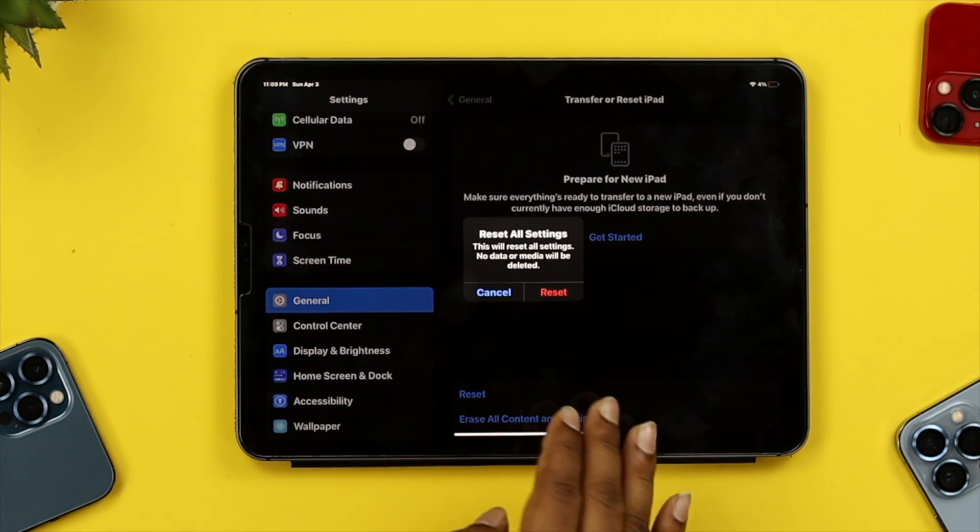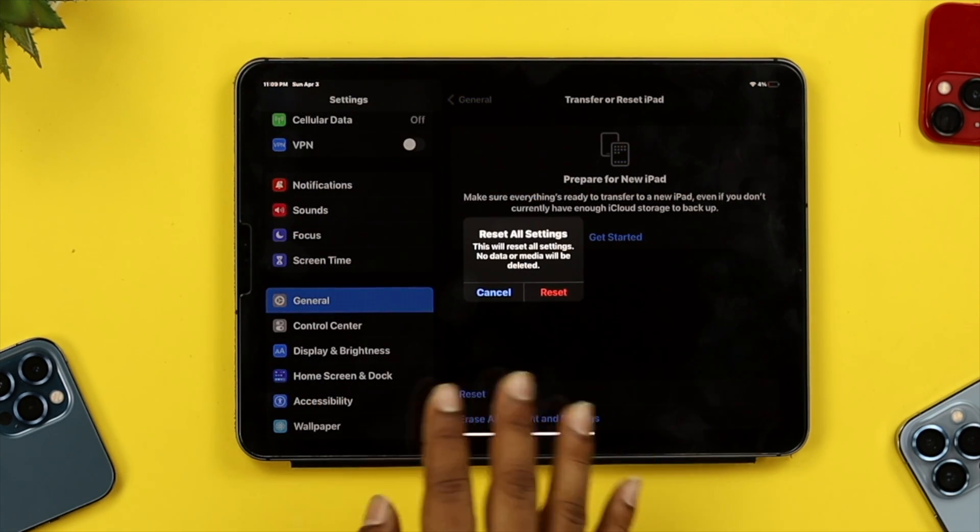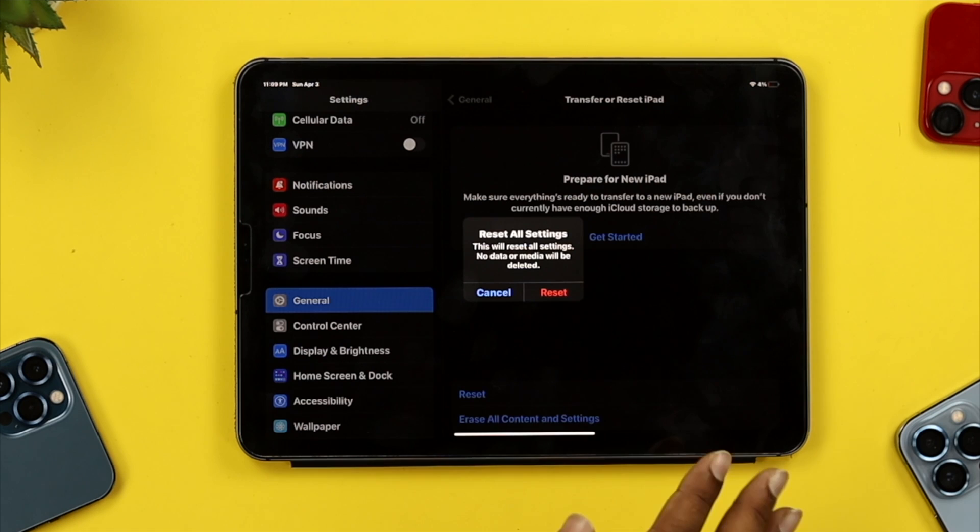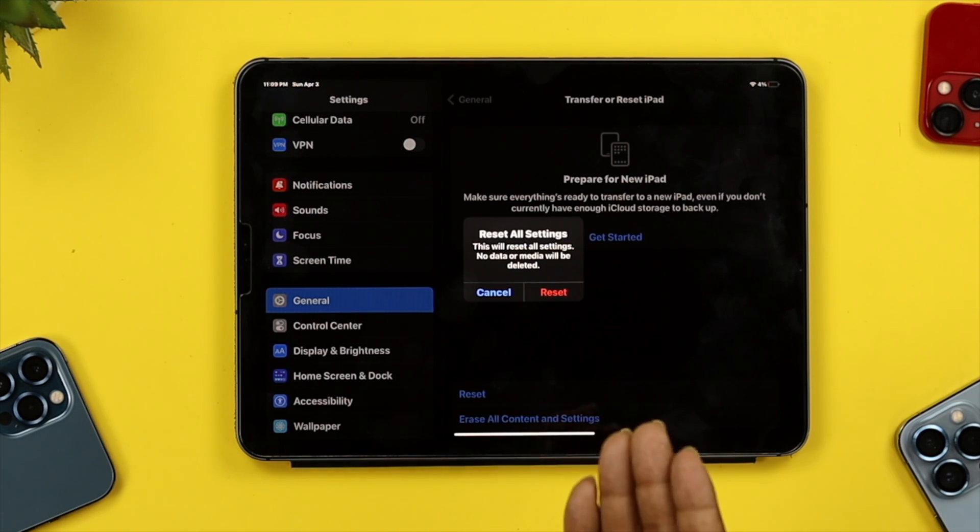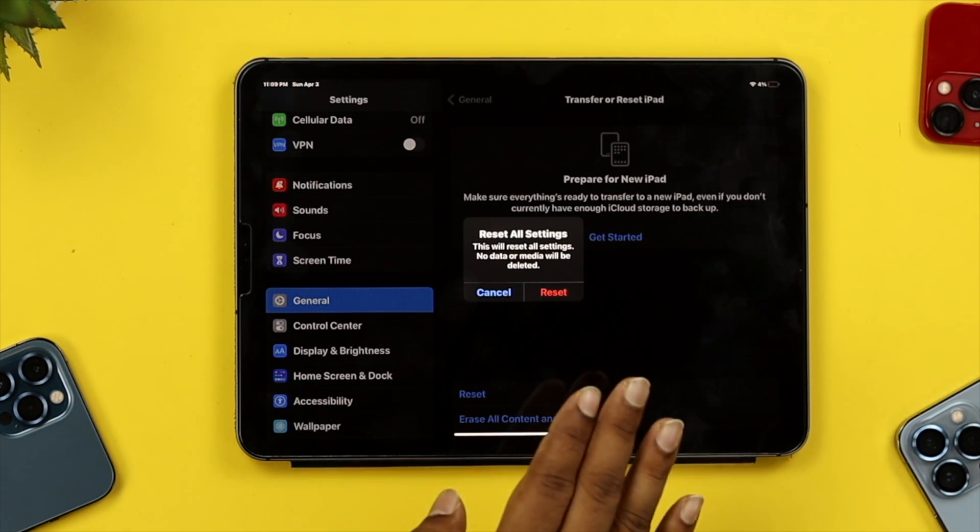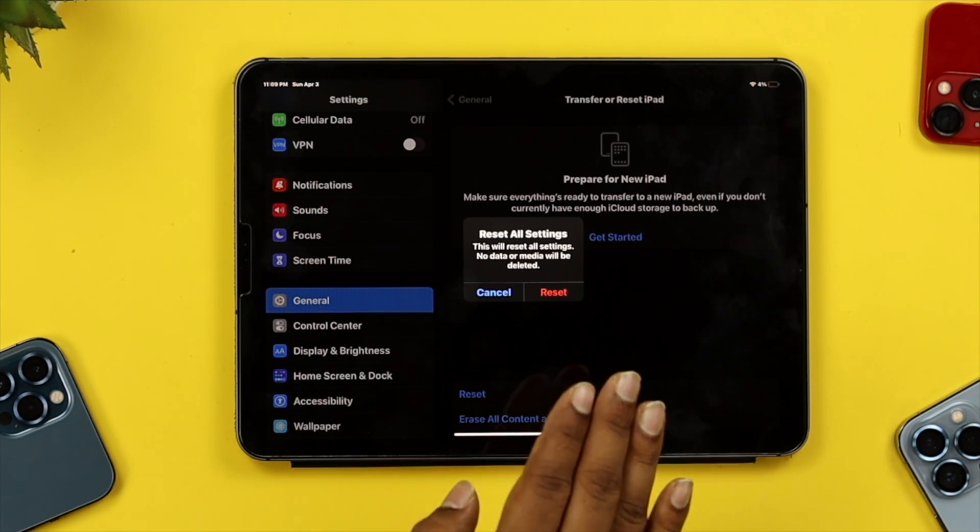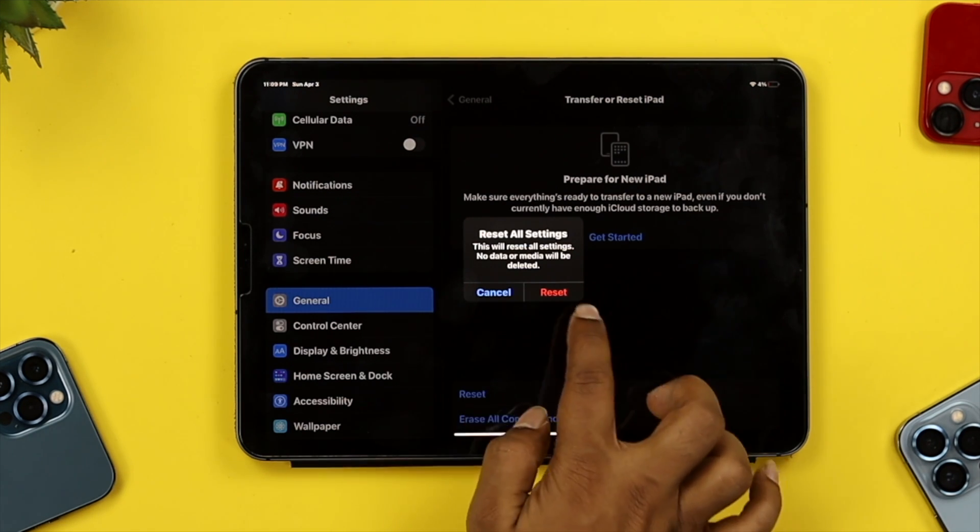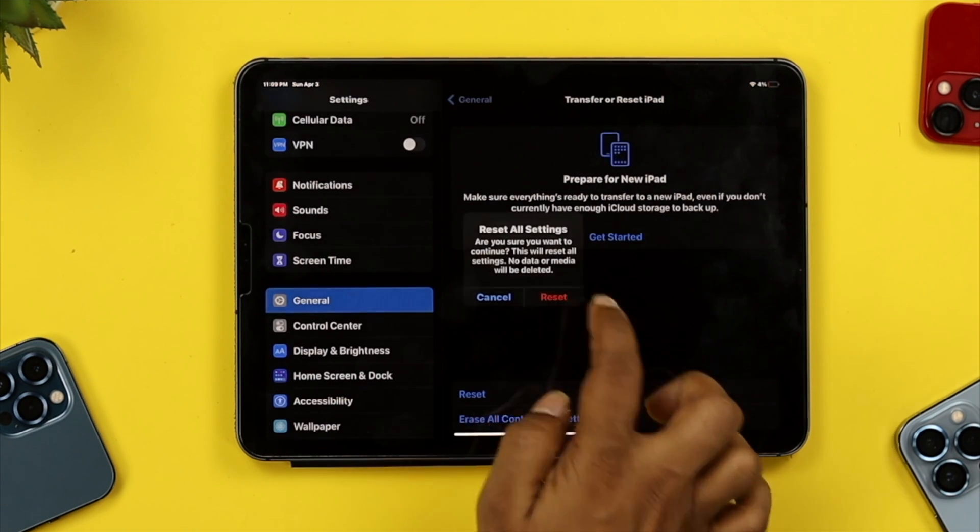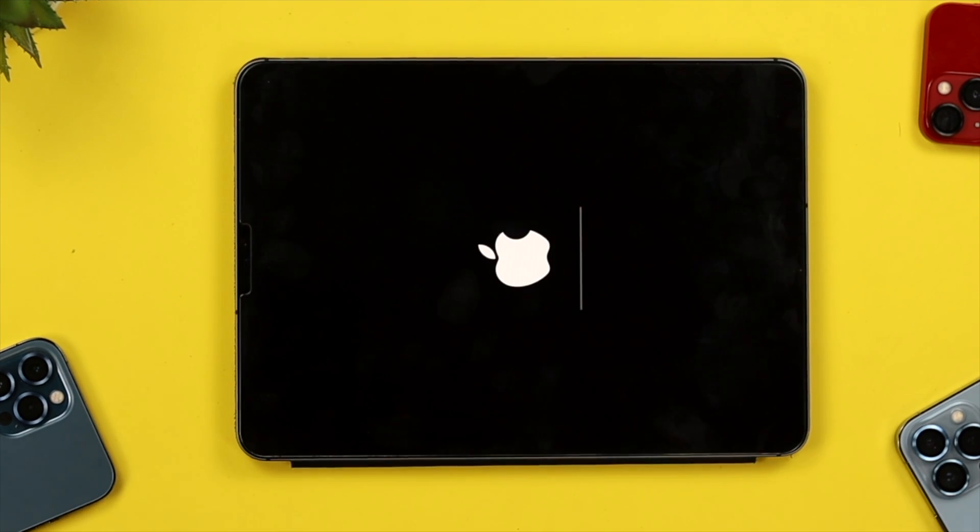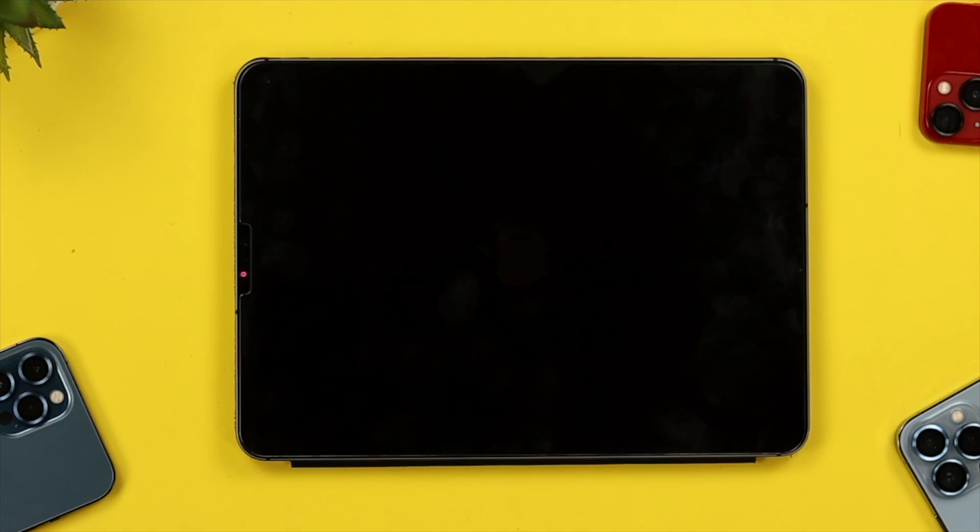What it's going to do is erase all the settings you might have changed and solve your problem. Just tap Reset All Settings, do it twice, and your iPad is going to restart and your problem will be solved.